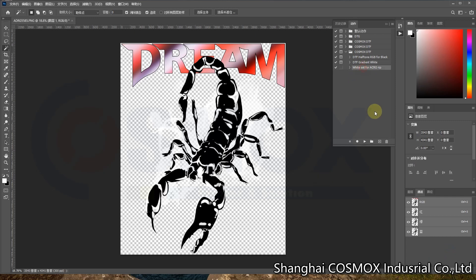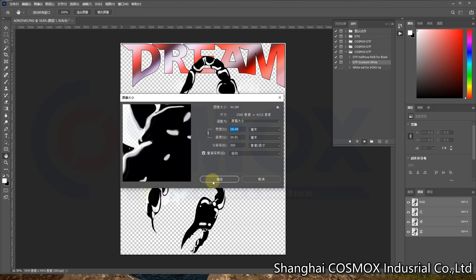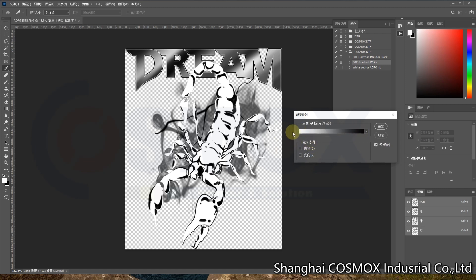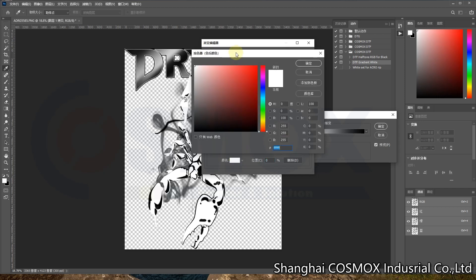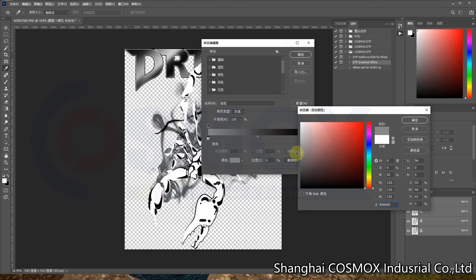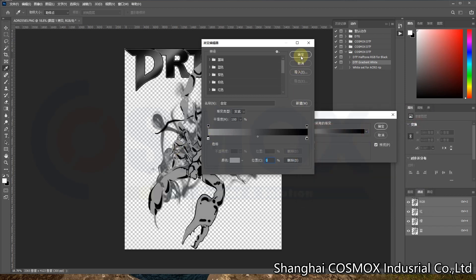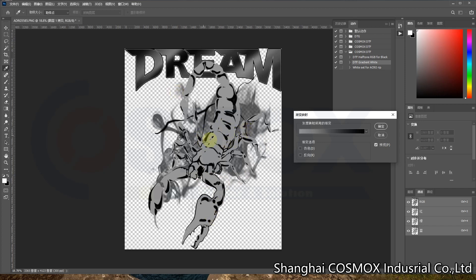Now we delete it and try again to see another function option. Last time we used white to dark, which means the pure black areas will not print any white ink at all. But if we want those areas to print at least a little white ink, we can choose gray to black instead. Click OK — you can see the difference: even in dark areas, white ink will now print everywhere, but using different white ink density levels.